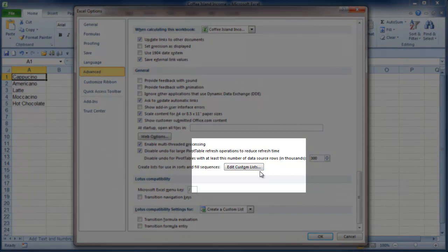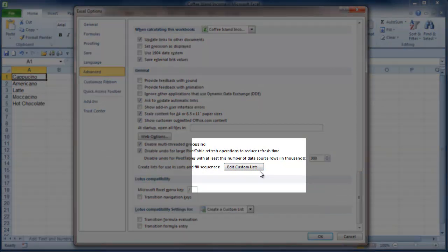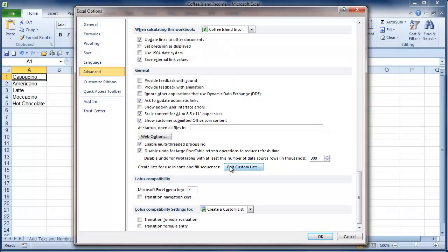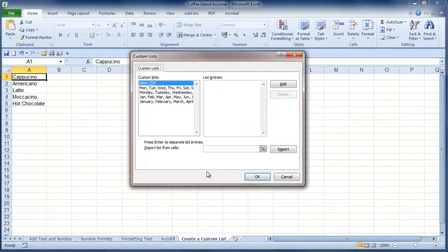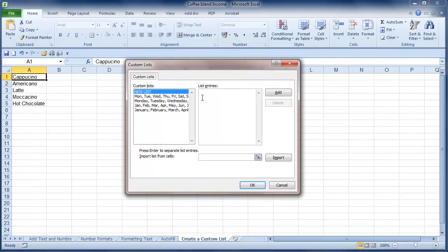It's quite a way down and you can miss it the first time you try and look for it. So I'm going to click Edit Custom Lists and it pops up this box. On the right here is where I add my list entries for the list here that's called New List.